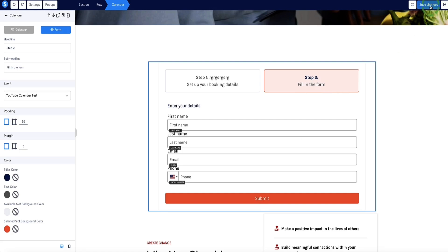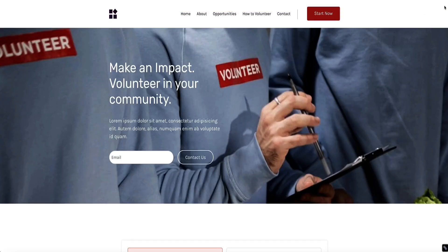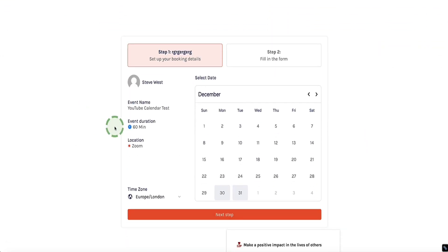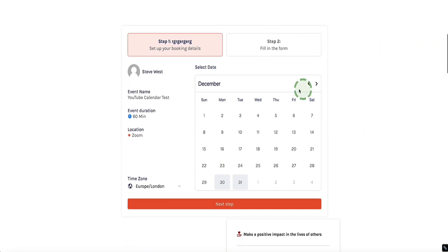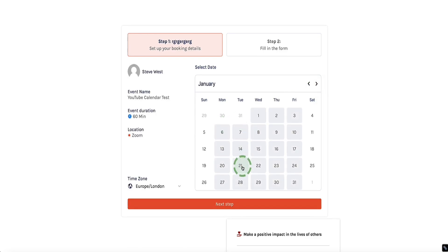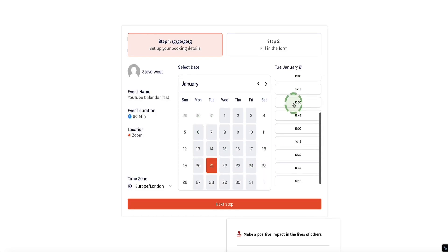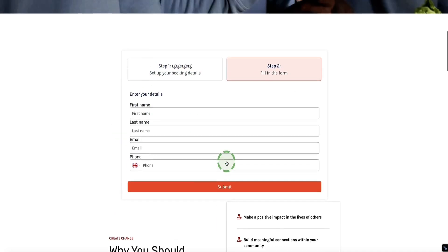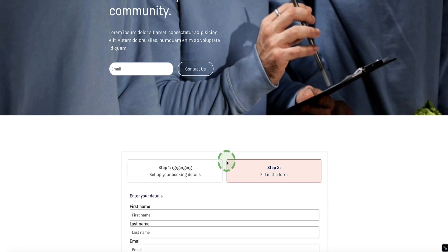Click 'save changes,' then click the eye icon at the top right to preview the page. Here is our calendar looking pretty nice — the visitor can select which day they want, choose their time, click next, enter their details, and submit. But there are a couple of other important things to be aware of to get this calendar working smoothly for you.